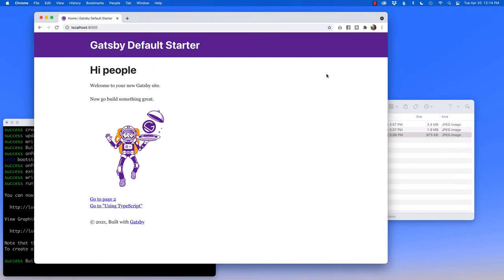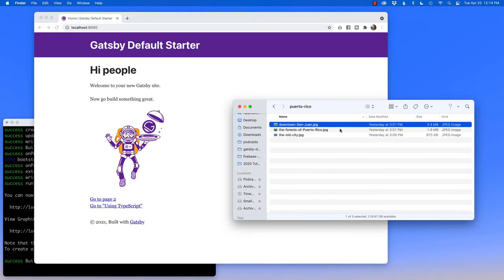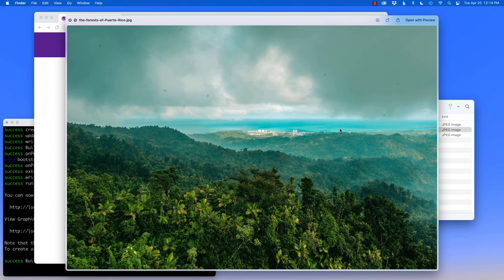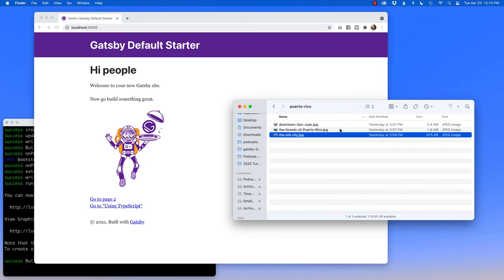To get started, I'm using the Gatsby default starter, in part because it already has the Gatsby plugin already installed. I want to bring in these three photographs: Downtown San Juan, the Forest of Puerto Rico, and the Old City.